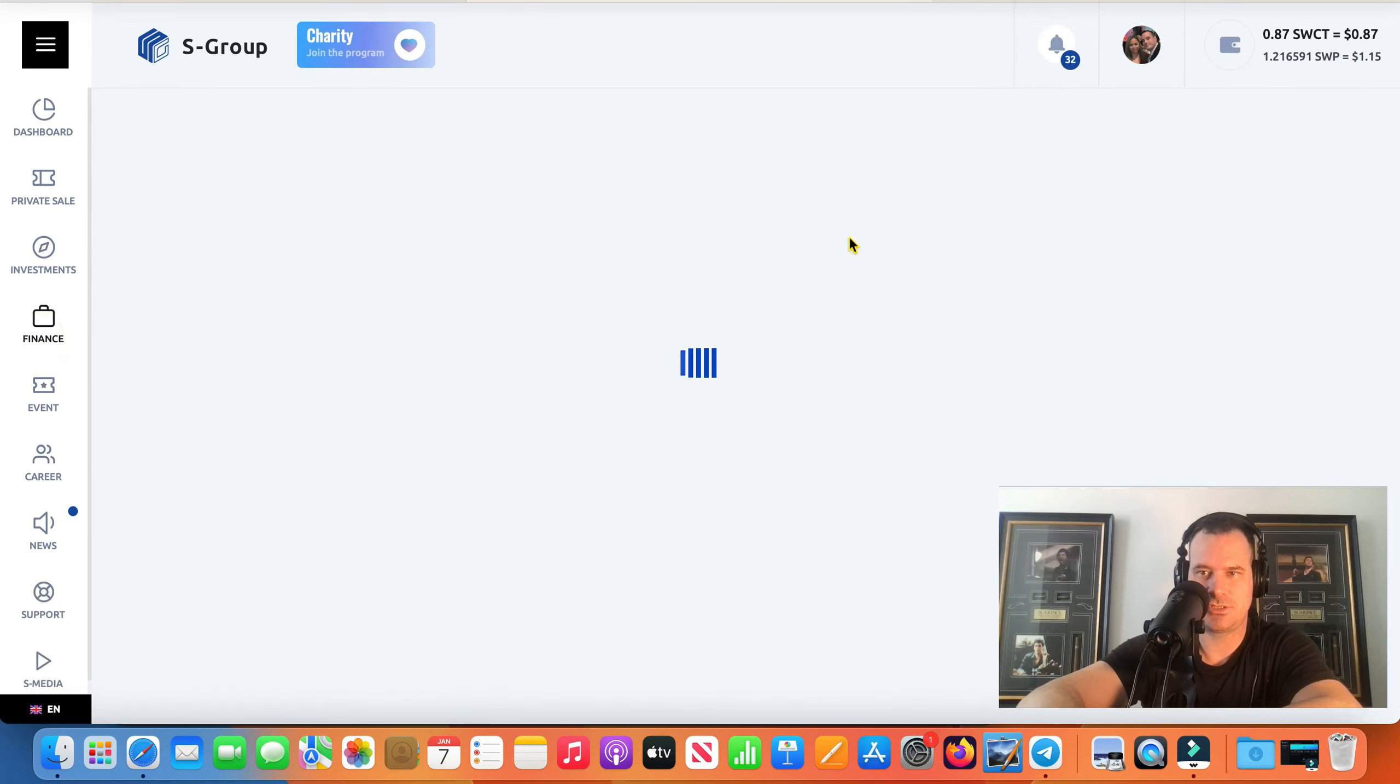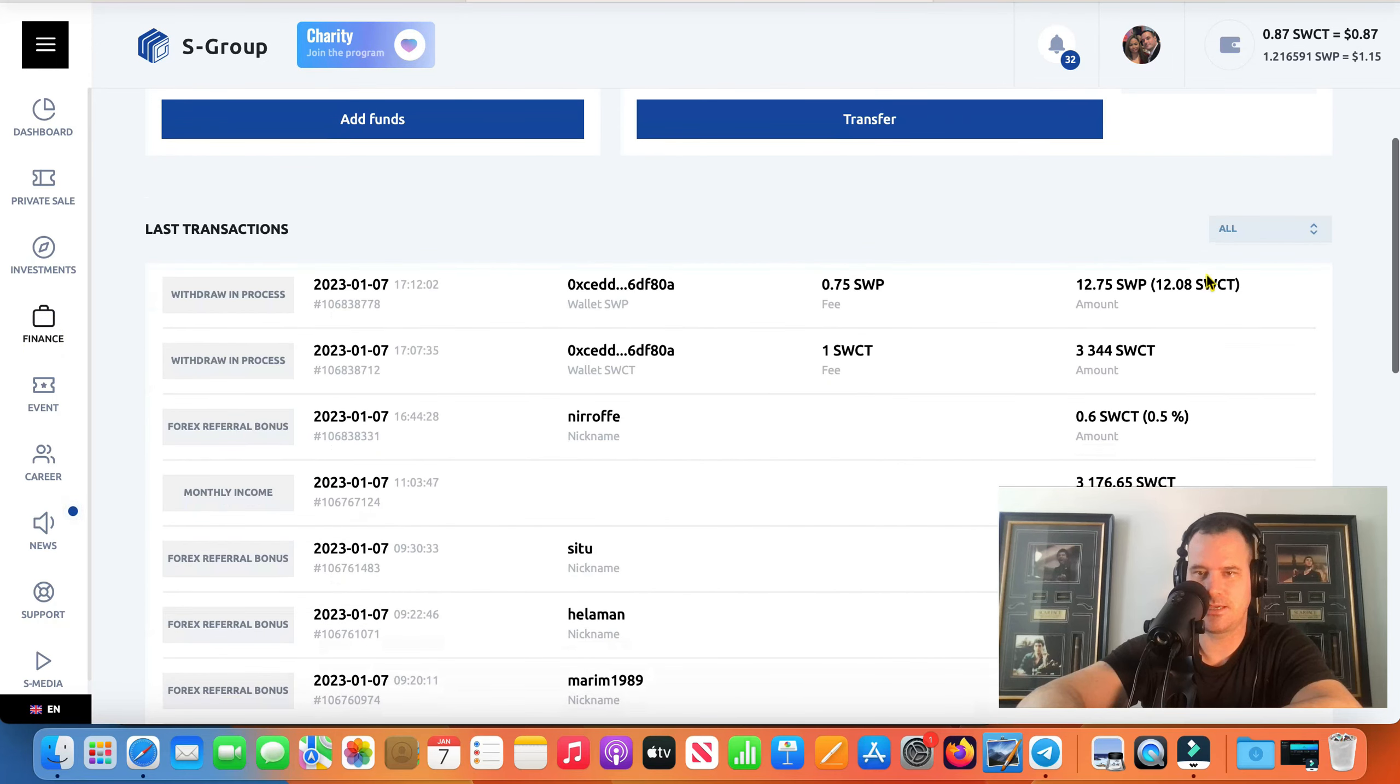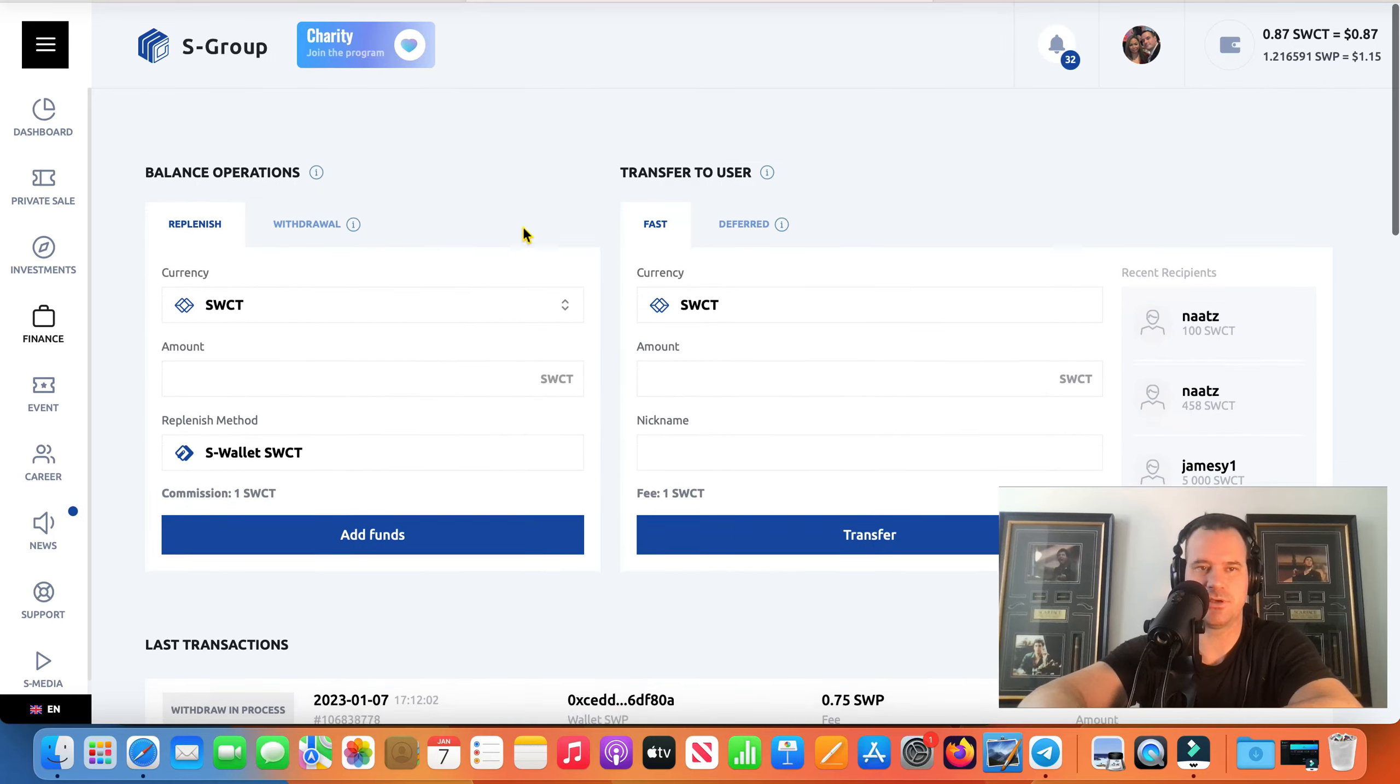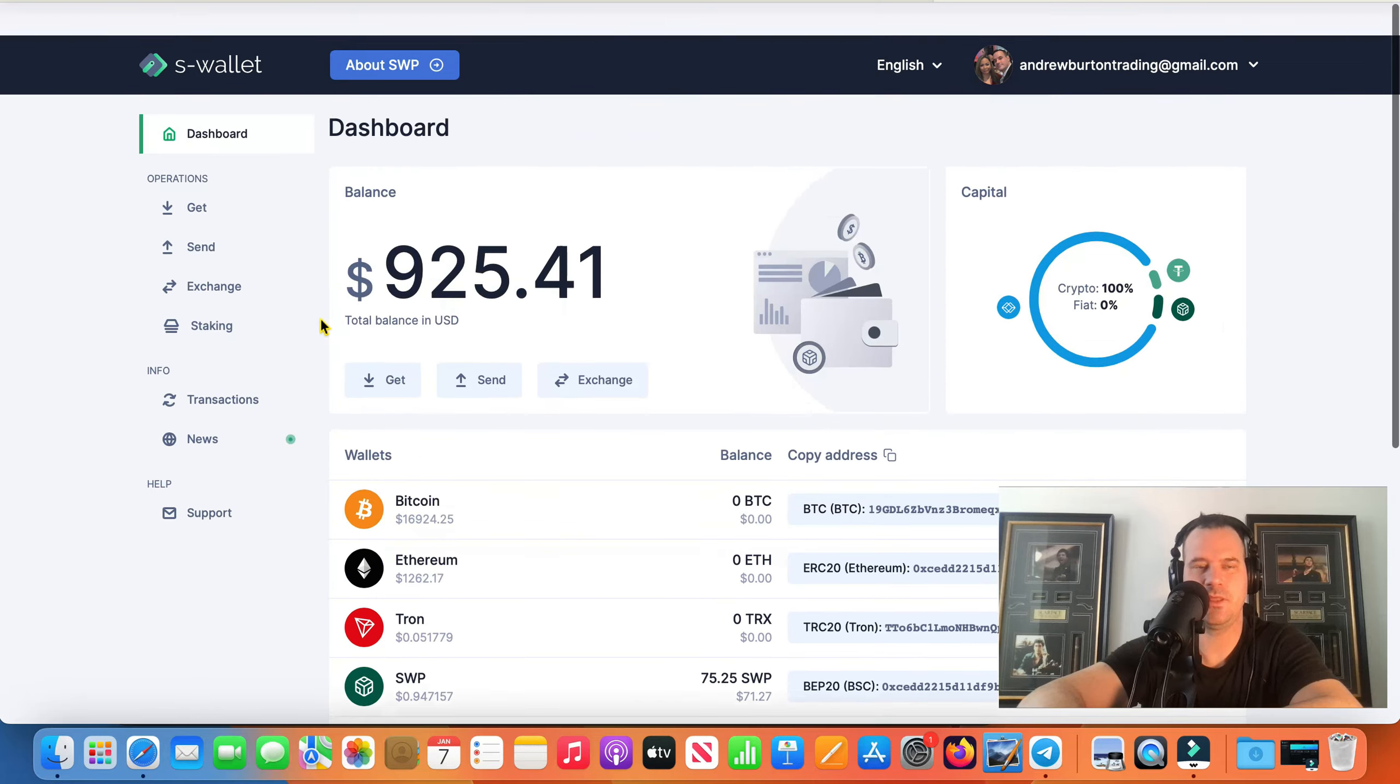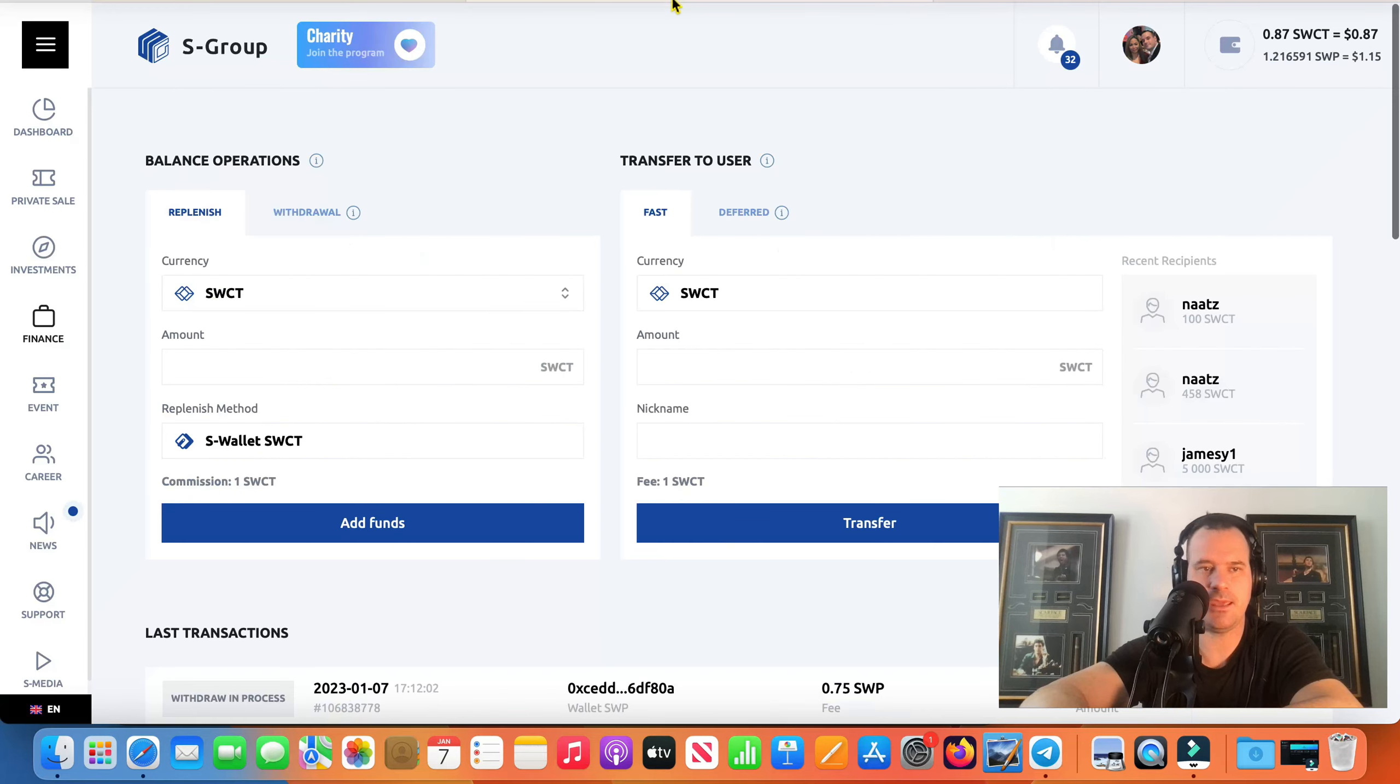So yeah we'll go back here, we'll update this page. We'll see that. So there's that little 12 SWPs there which is basically 12 bucks, they're like almost a dollar I think now a coin, yeah 94 cents there.